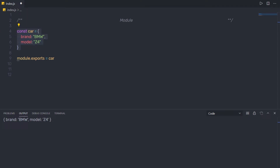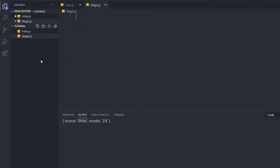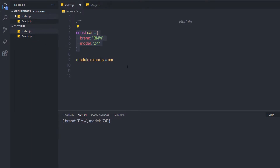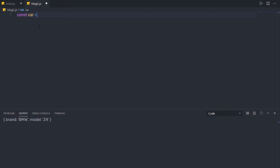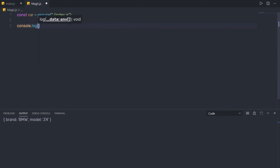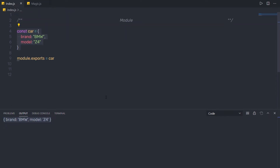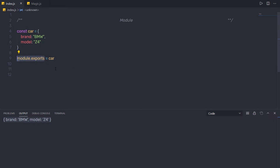Now let me create a new file called magic.js. In this file I'll access that object by saying: const car = require('./index.js'). Then I'll use console.log to print the car variable, and when I execute this file it returns the object. By default, any object or variable defined in a file is private. The module.exports API is what allows us to expose it to the outer world.